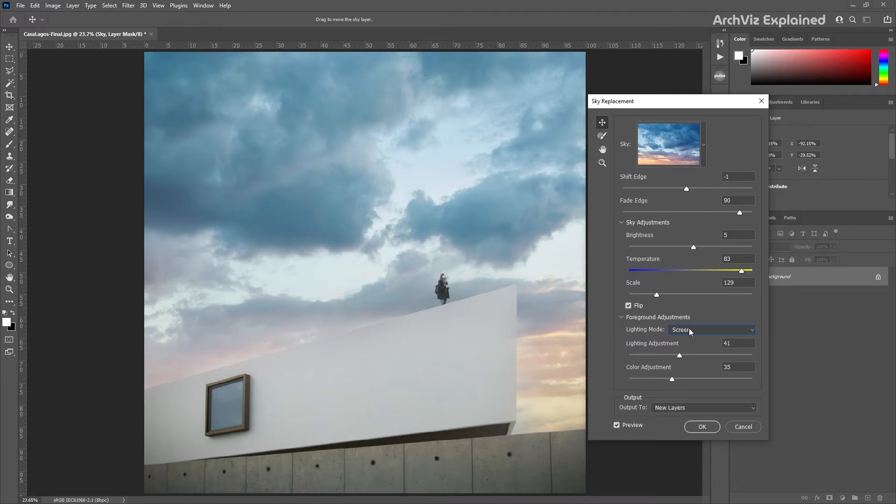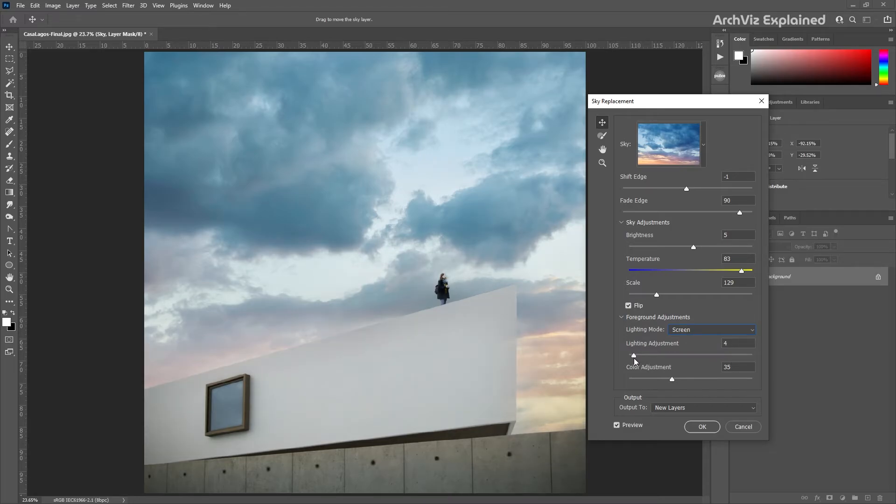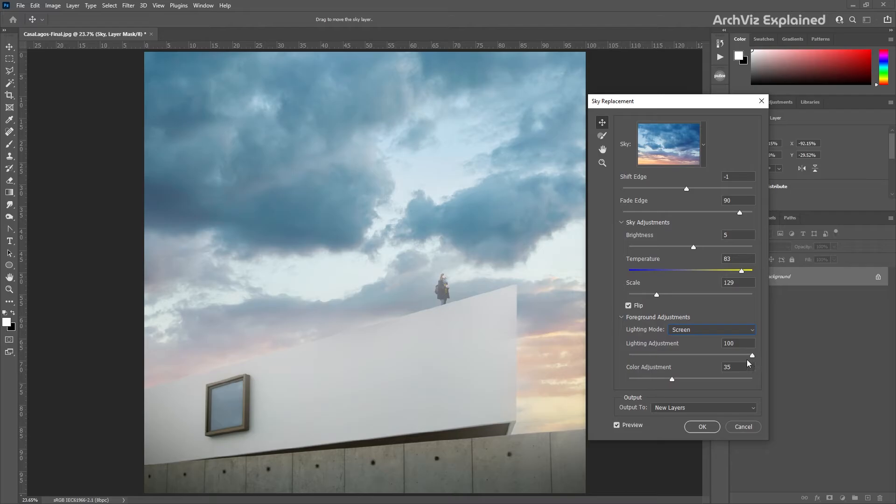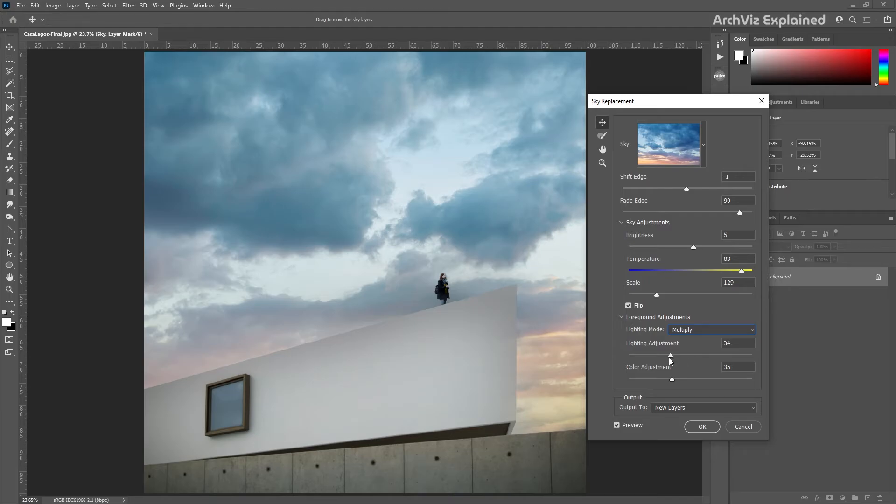The lighting adjustment is going to lighten or darken the original image where it blends with the sky. For example, if we select the screen light mode and increase the lighting adjustment to 100, we can see the light effect. If we change the lighting mode back to multiply, it looks darker, but for this example this is the mode we're going to use.